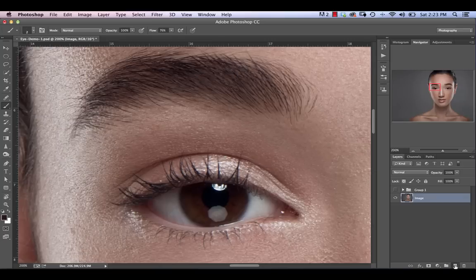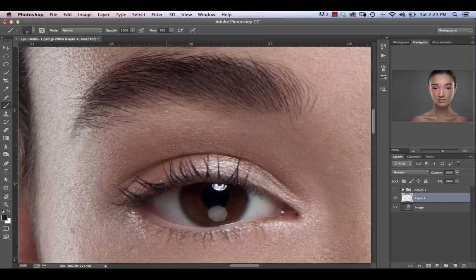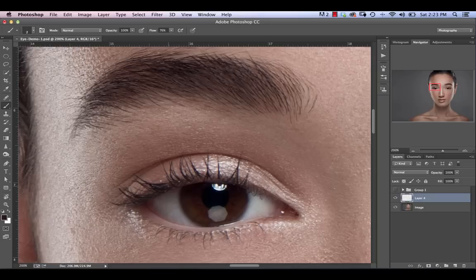So let's create a new layer here. Essentially there's a couple of different techniques that you can use for enhancing eyelashes. The first is to clone stamp existing eyelashes in, which we're going to be covering today. The second is to draw in eyelashes, which we're also going to be covering and using that for the bottom portion of the eye.